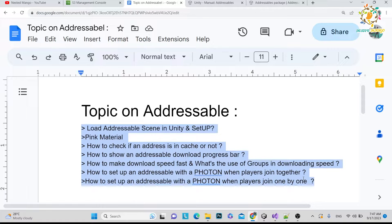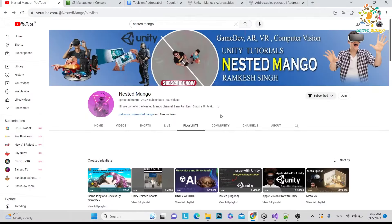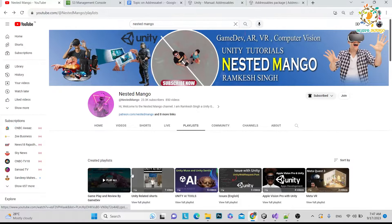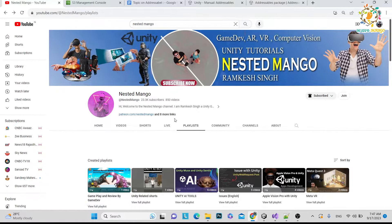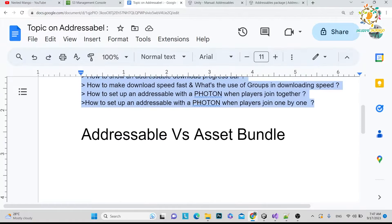If you are new on the channel, make sure to subscribe. If you want to support me, you can join my channel membership or give thanks on the video. If you want to ask anything, you can join the Discord channel or drop a comment below. Let's start today's video.